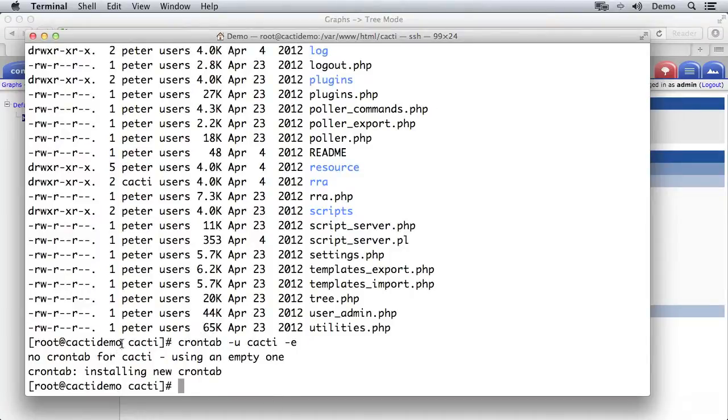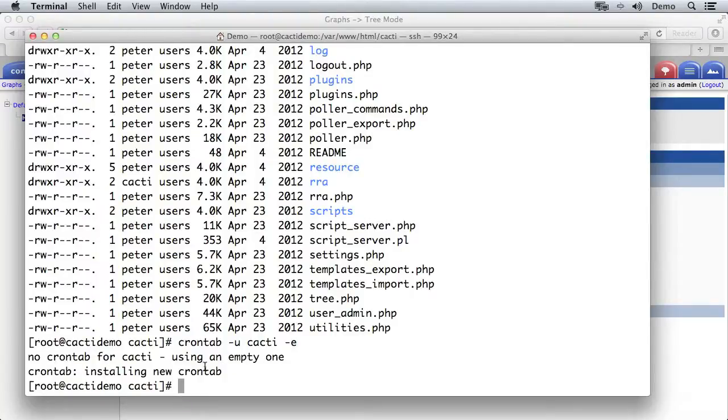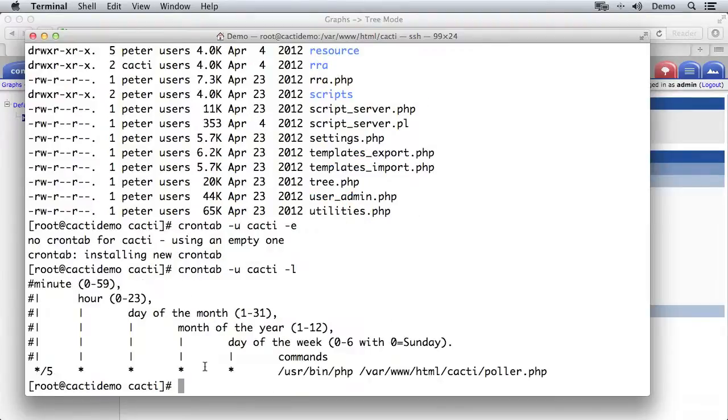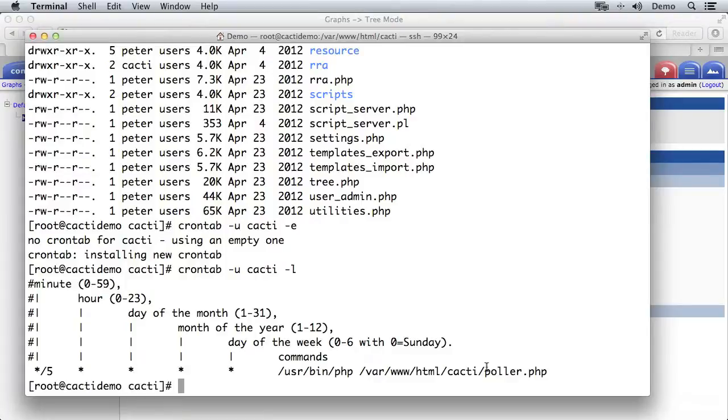And there we are. It says there was no crontab, there was no table of cron entries for cacti so it started with an empty one and it's installed that new crontab. So now I can do crontab -u cacti -l to list it and you'll see exactly the same thing we just typed in has come back to us so we know that's saved properly. So what should be happening now is every five minutes poller will be executed and that's going to collect the data points that we've asked cacti to collect and store them in that RRA folder in the RRD files.